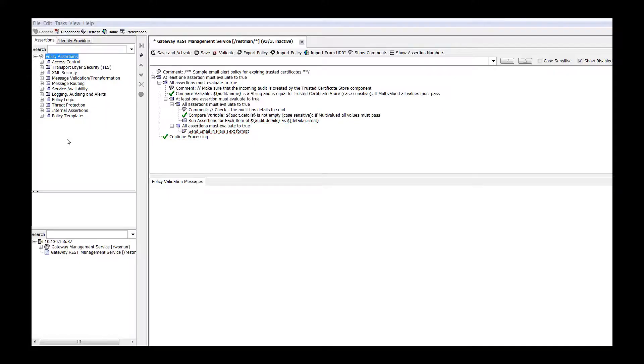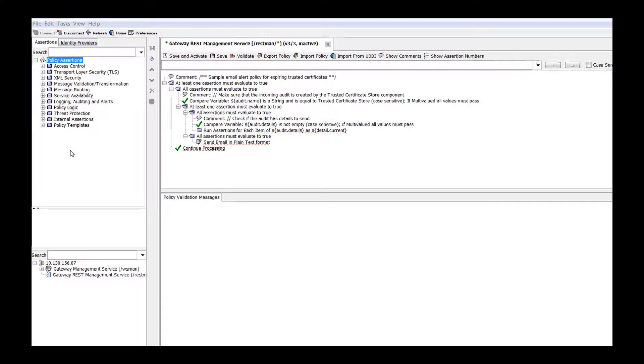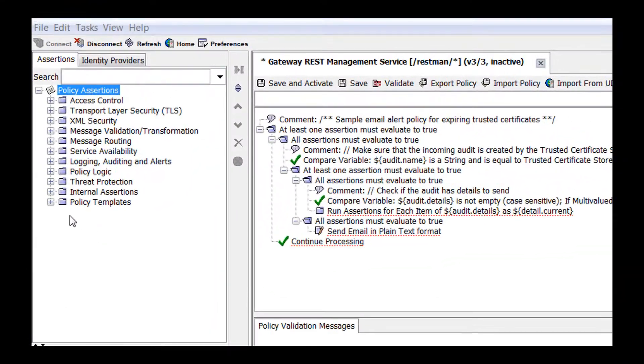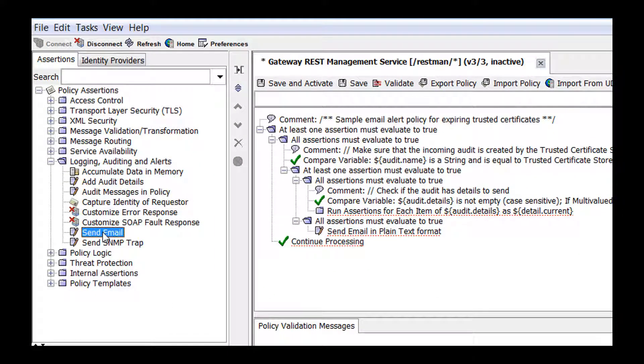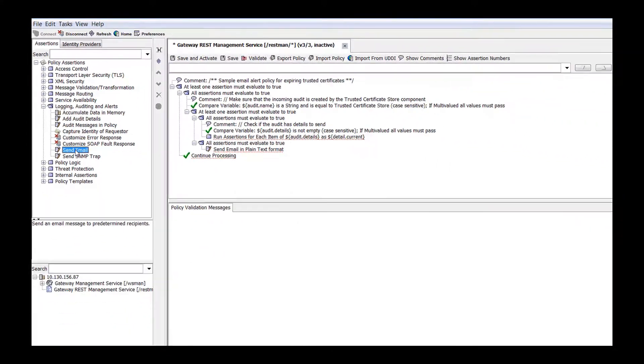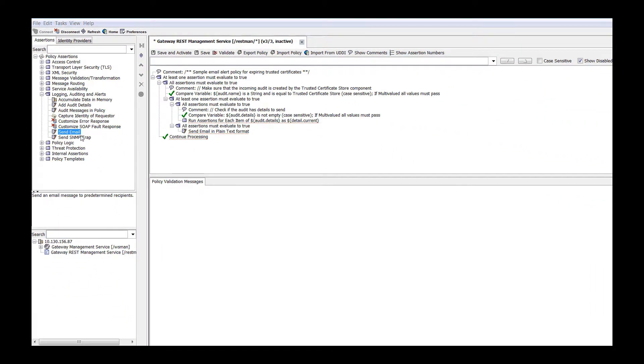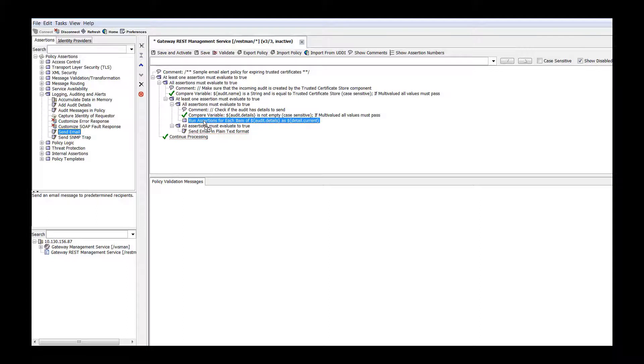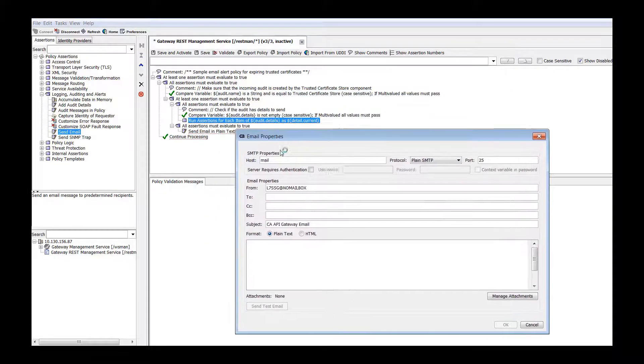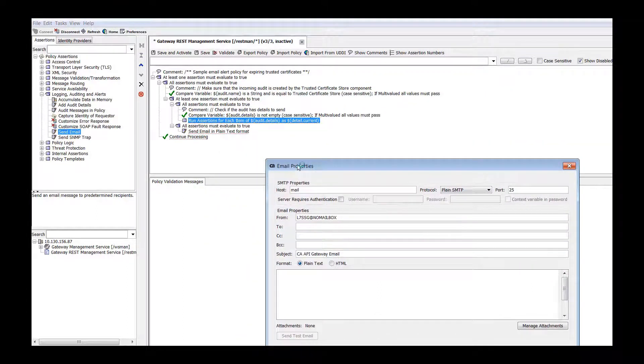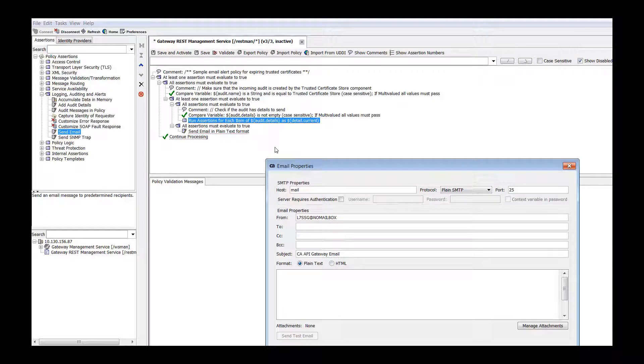Access the policy development window and locate the Send Email Assertion under logging, auditing, and alerts assertions. Drag and drop the assertion into the policy development window. The placement of the assertion in the policy path determines when and why an email is sent.